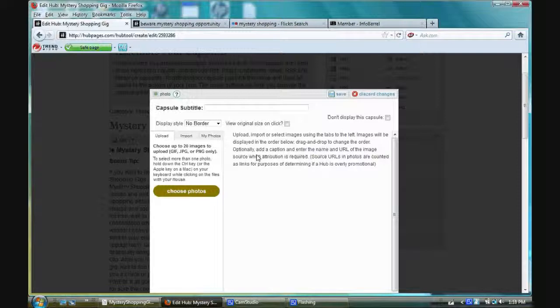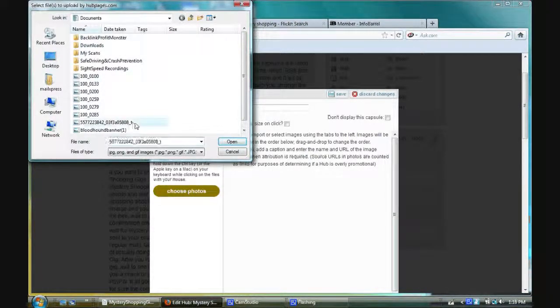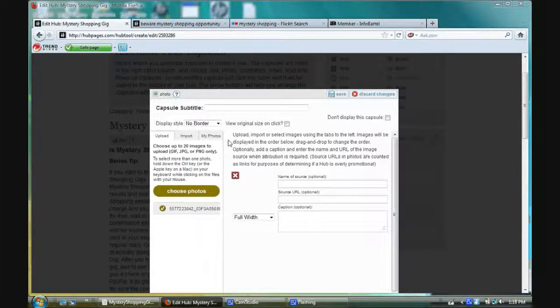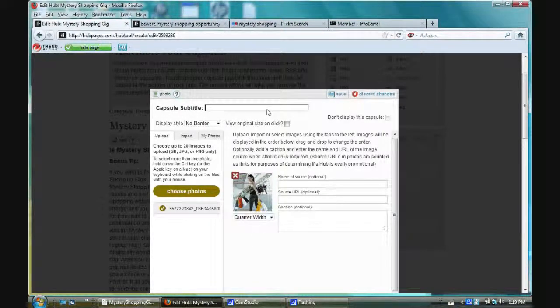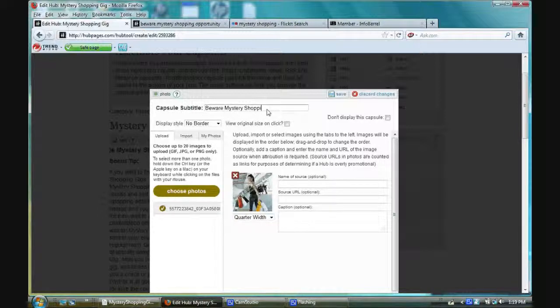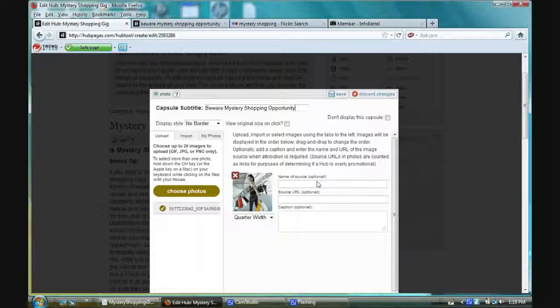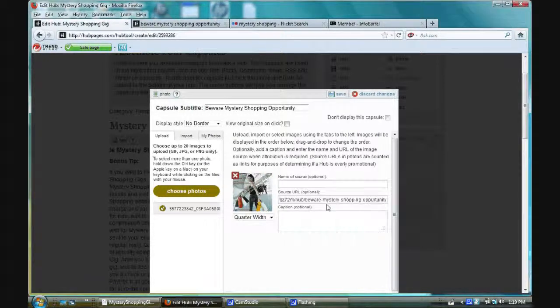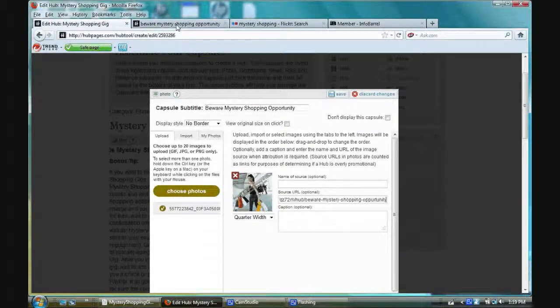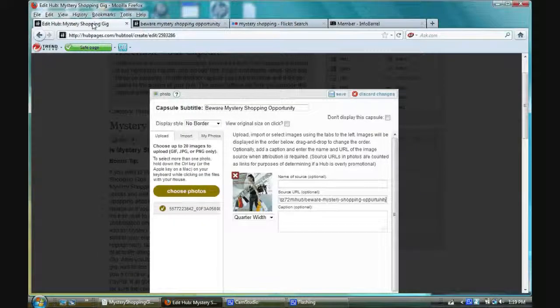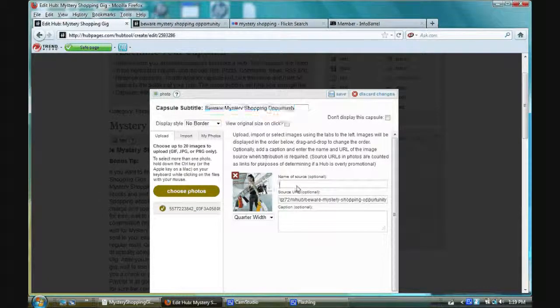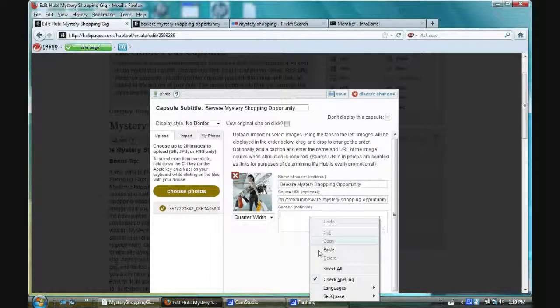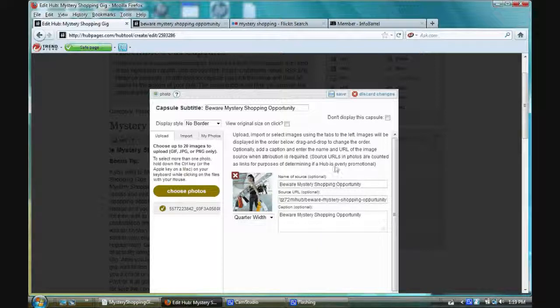I'm going to edit the photo capsule. Choose photo. It's going to make me find it. Let's see if I'm quick at it. Oh, good. It's the right one. I like to use quarter width. For some reason, sometimes they let you name them, sometimes they don't. And I'm going to write beware mystery shopping opportunity because that's the name of his hub. That's the title of his hub. Well, before I copy and paste that, I'm going to paste the URL that I got from the link to this page at the bottom of his hub.